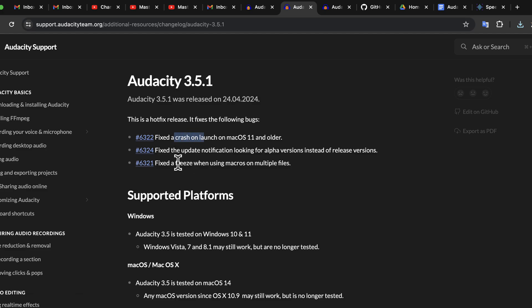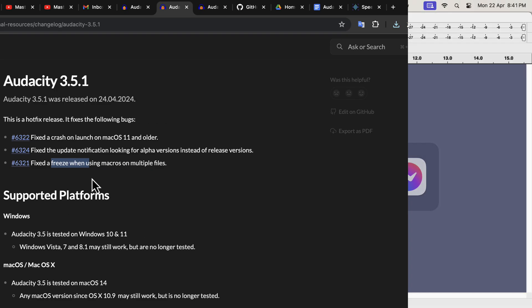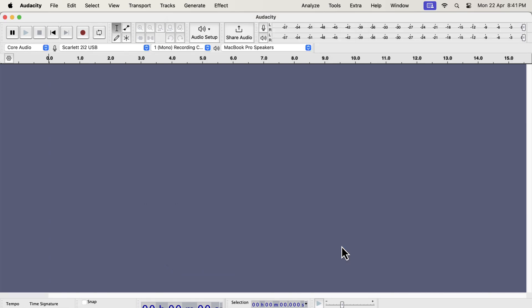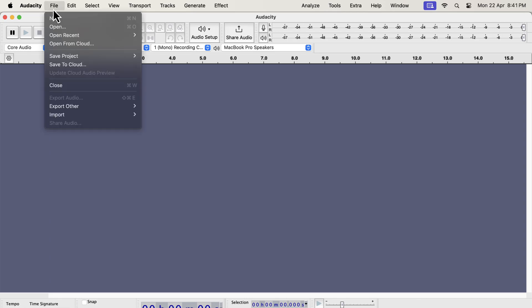If you have already updated to 3.5, it is recommended to upgrade to 3.5.1. Audacity 3.5 has introduced some new features. Every new version introduces major changes to the user experience. The good news is not many or big changes to the voice editing interface. This time it will work quite the same as before.